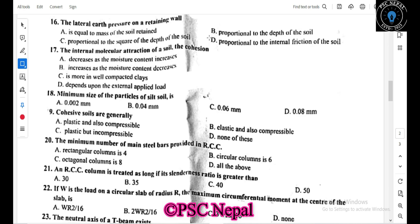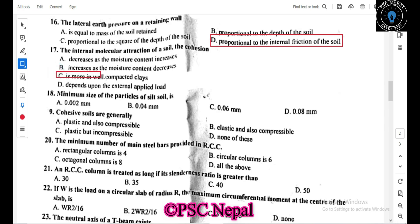How much pressure is due to internal friction of soil? The internal molecular attraction of soil is called cohesion. Cohesion is greatest in well-compacted clay. The minimum size of soil particles is 0.002 mm, i.e., less than 0.002 mm.